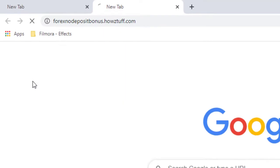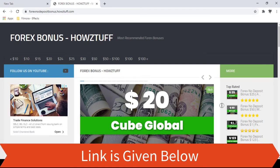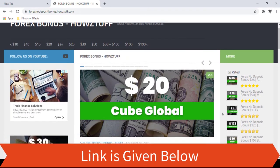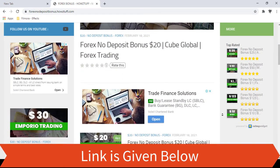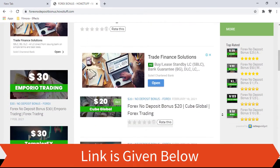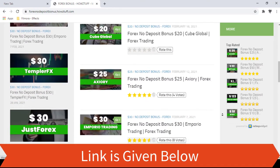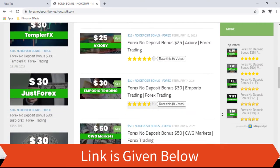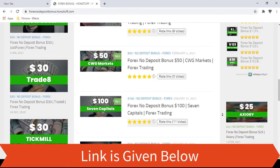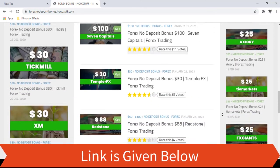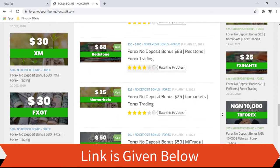Go to this website. The link to the website is given below in the description. Today we are here to give information about the $20 no deposit bonus given by Cube Global. As per the stated information on the Cube Global website, this website has summarized some important points.